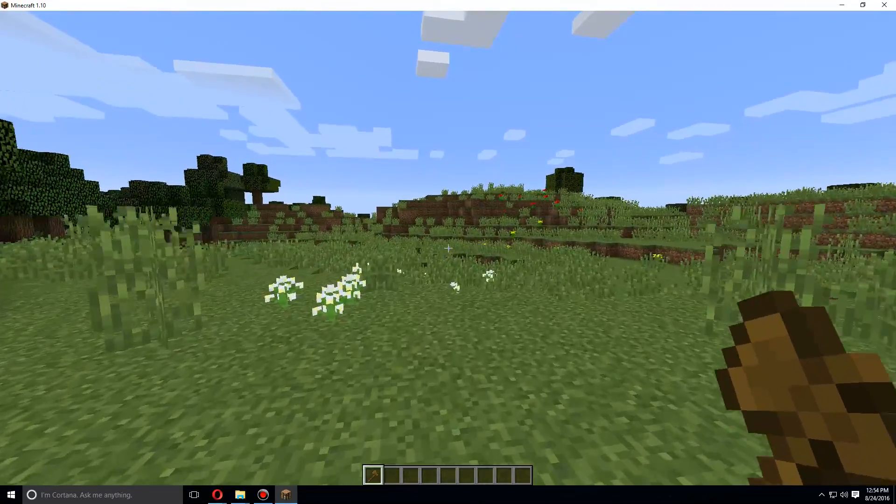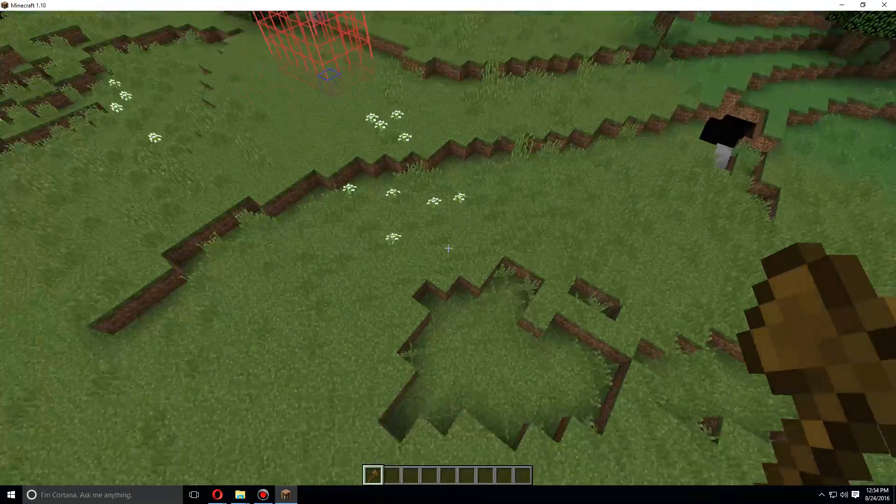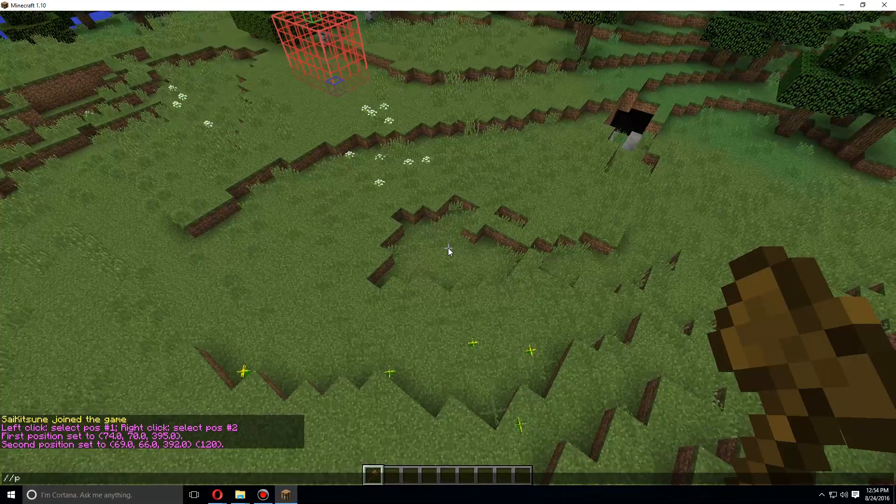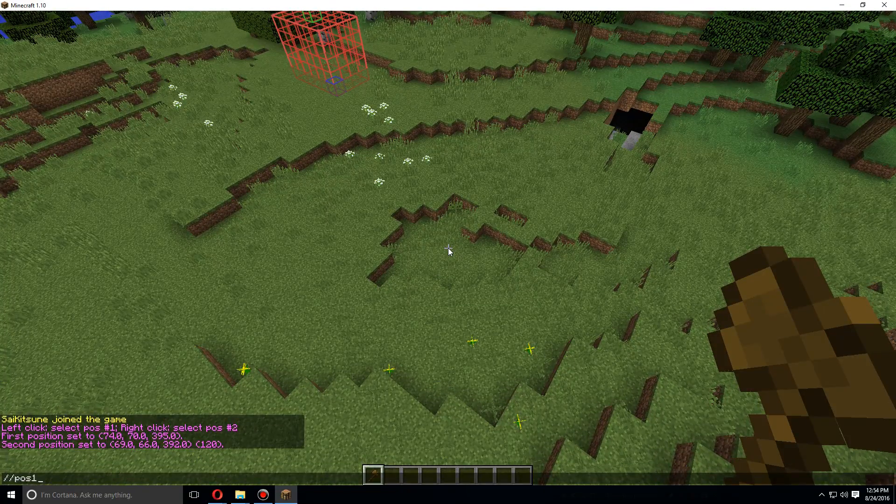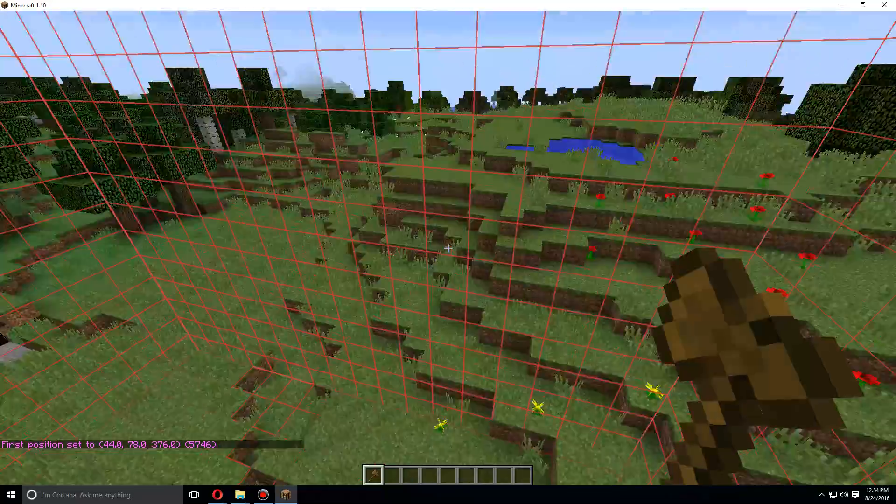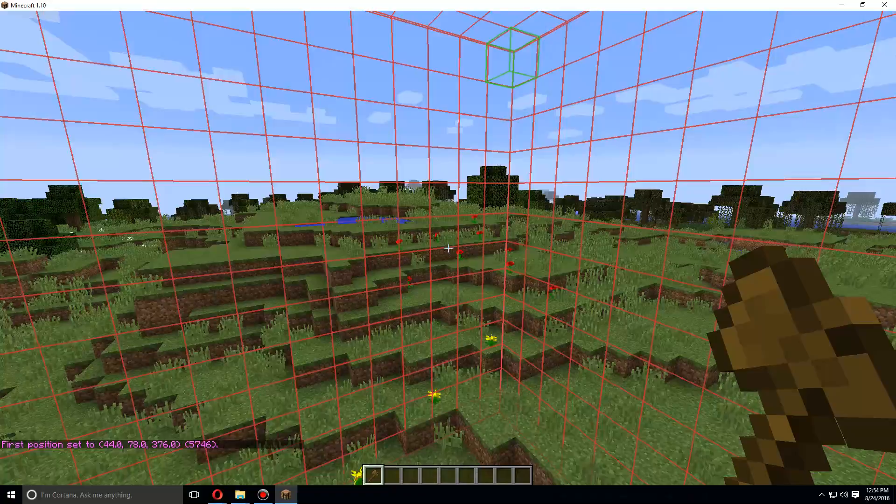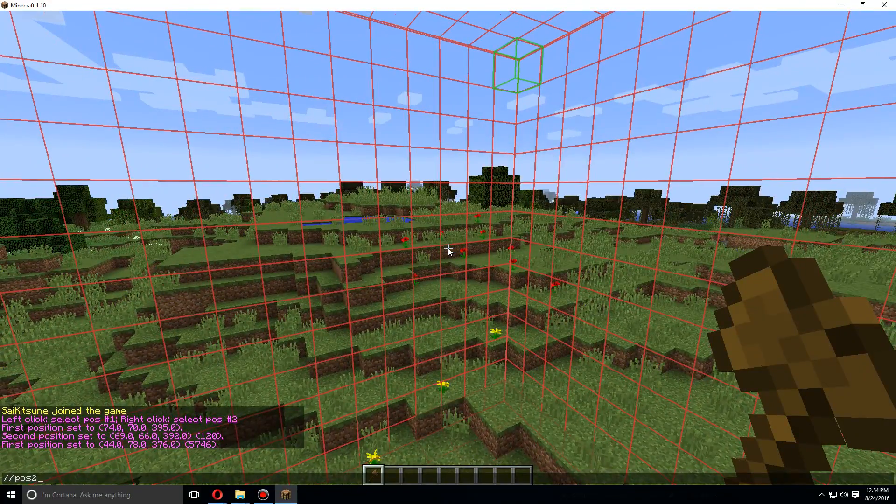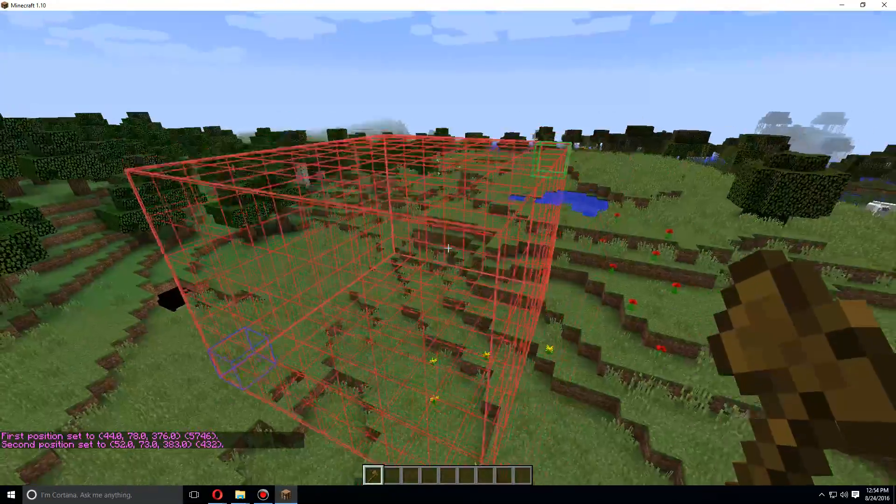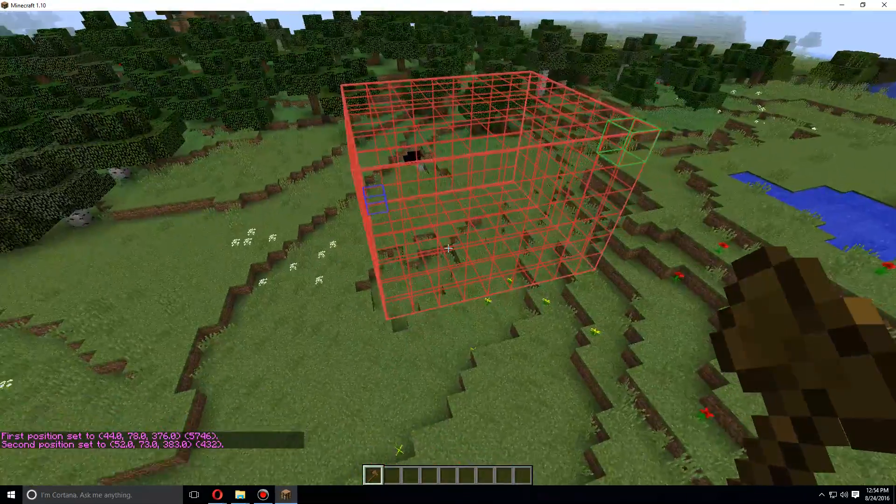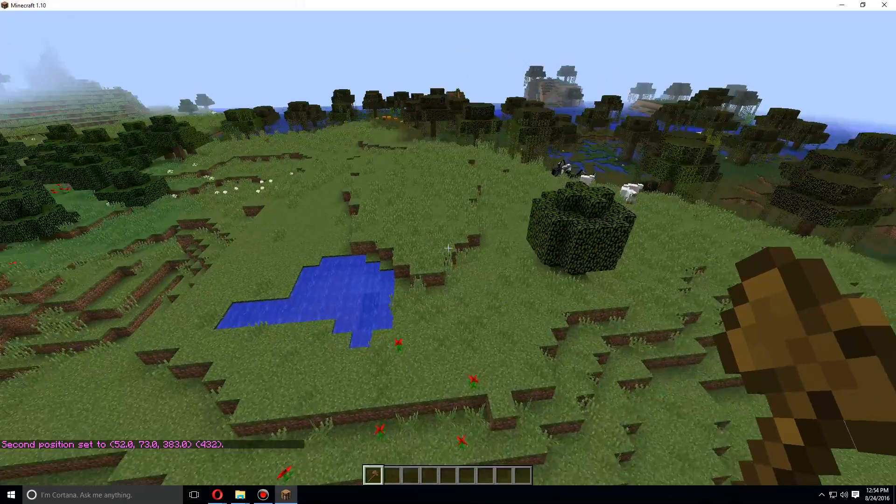Another way to select positions is slash slash position or POS one, and then slash slash POS two. And now we have that selected, and now let's go over here.